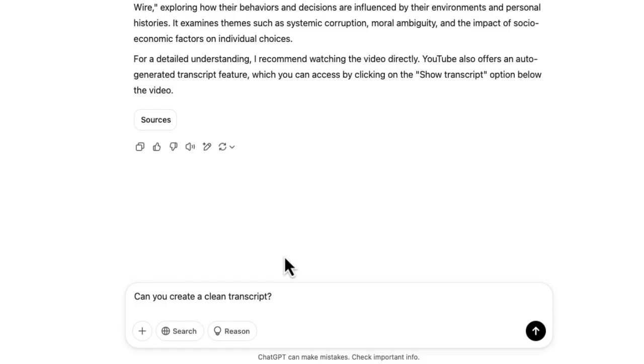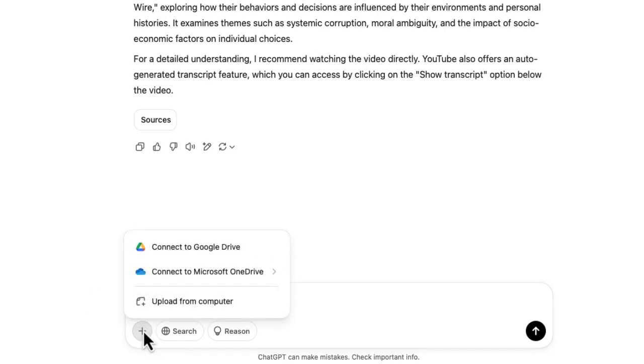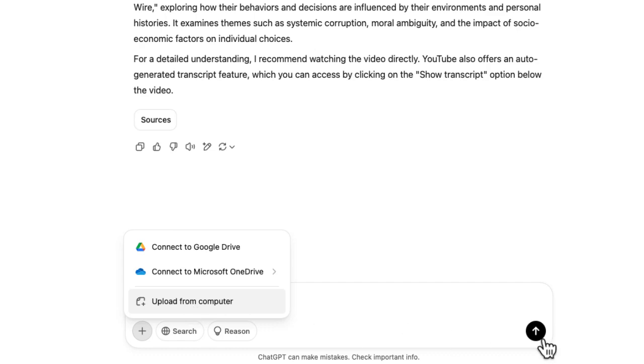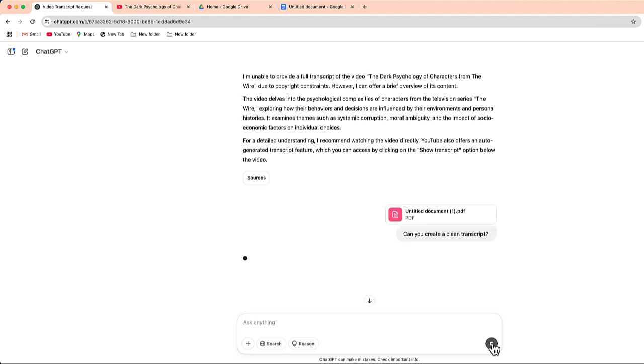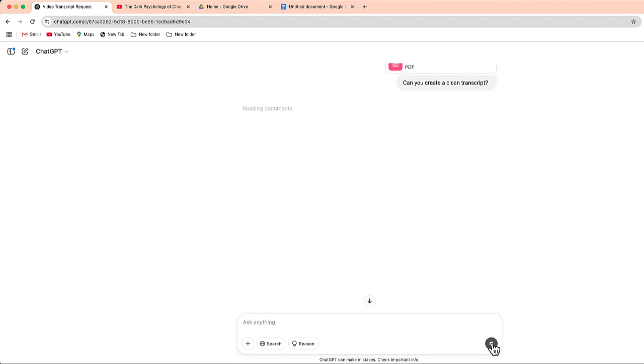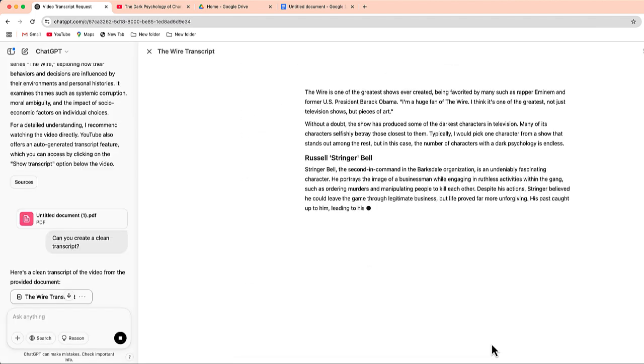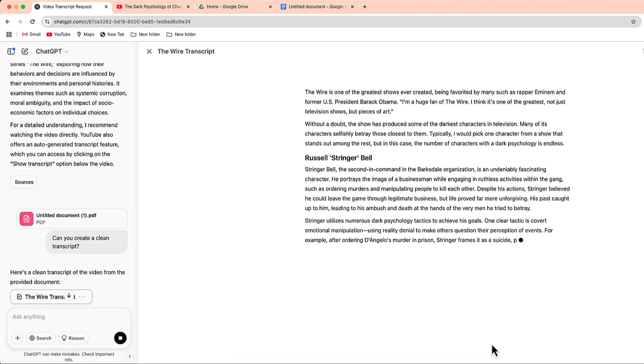I'm going to choose download and I will choose a PDF. So everything is the same. I'm just going to say, can you create a clean transcript? And this time I'm going to click on the plus button and I'm going to upload that PDF directly into ChatGPT. All right, now that has been uploaded.